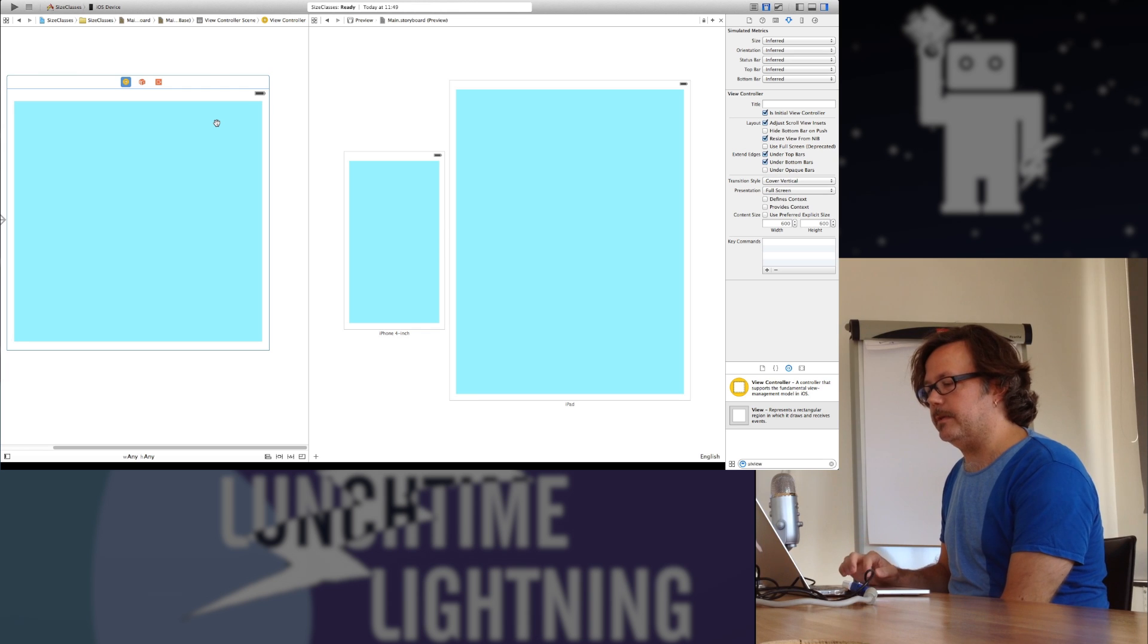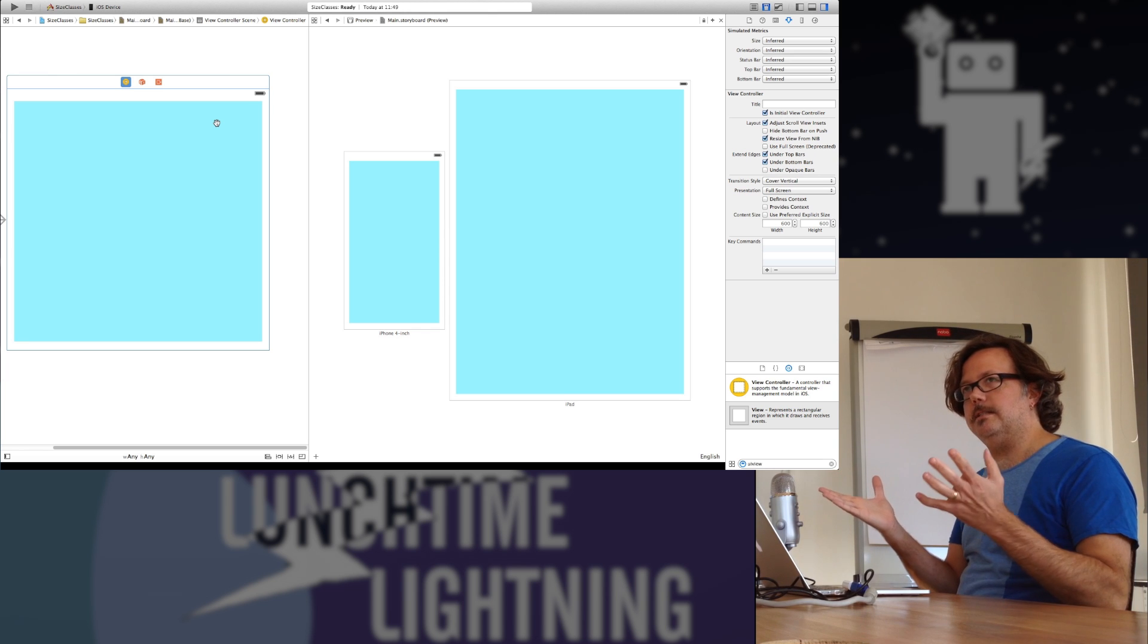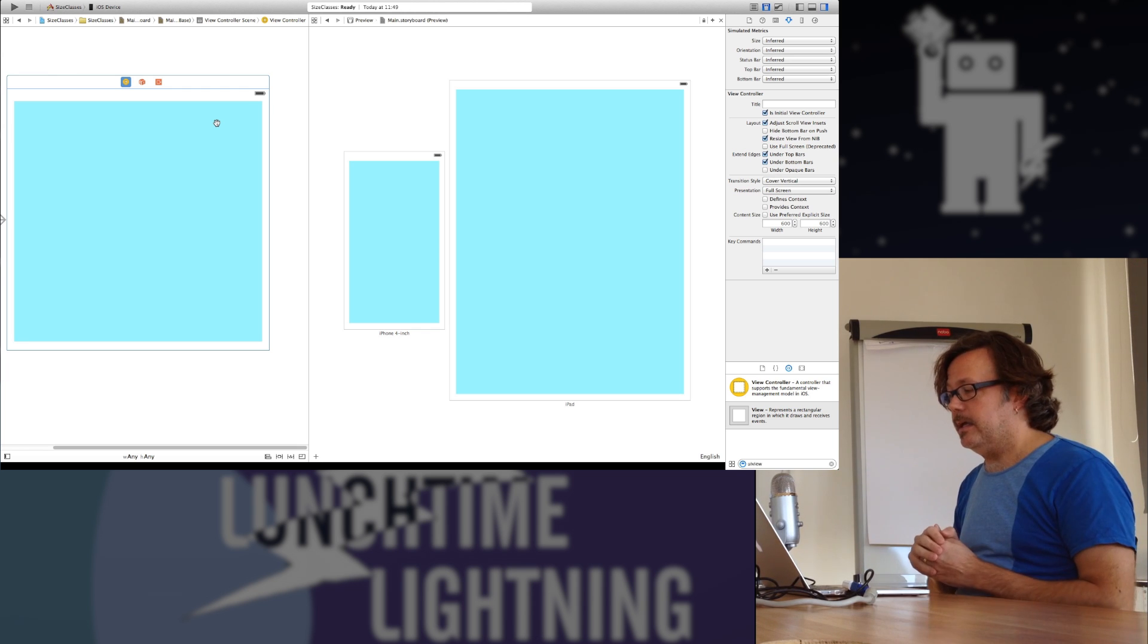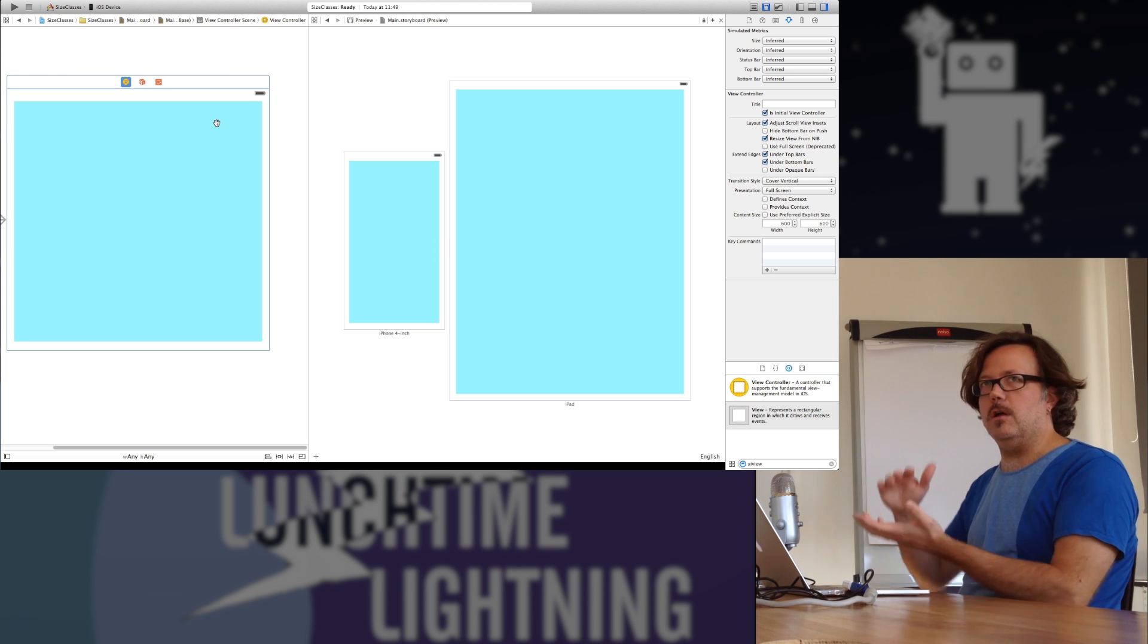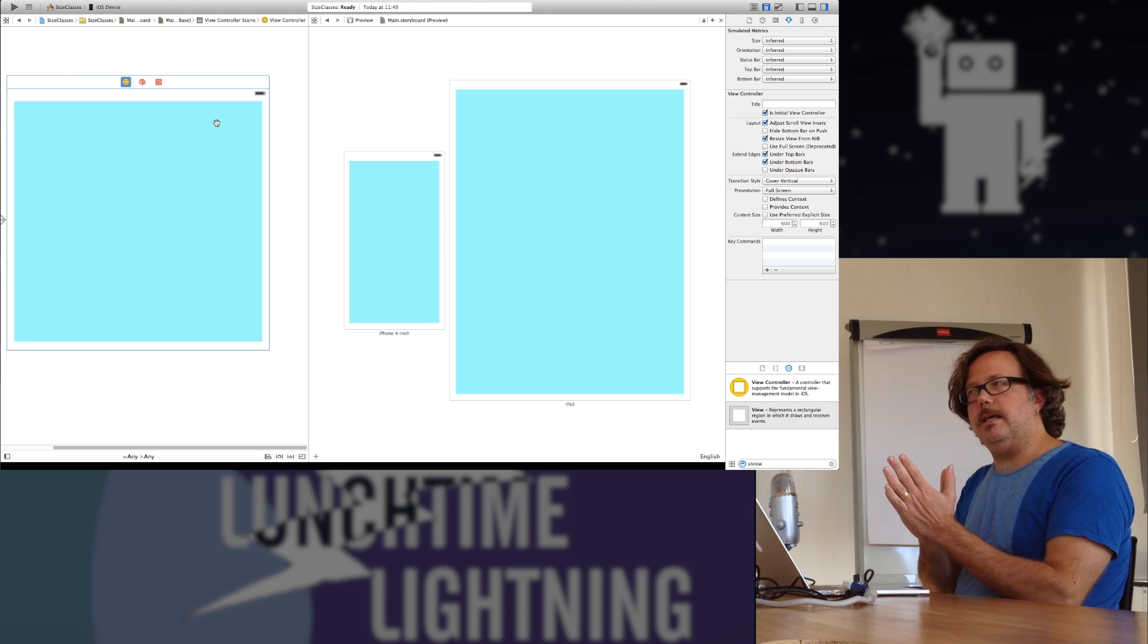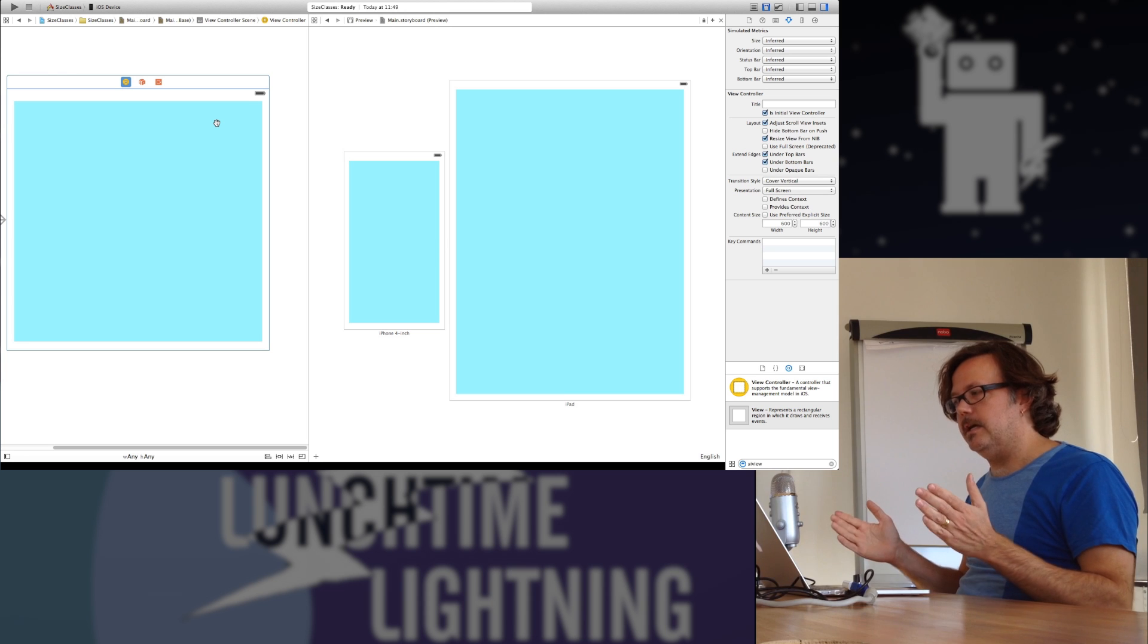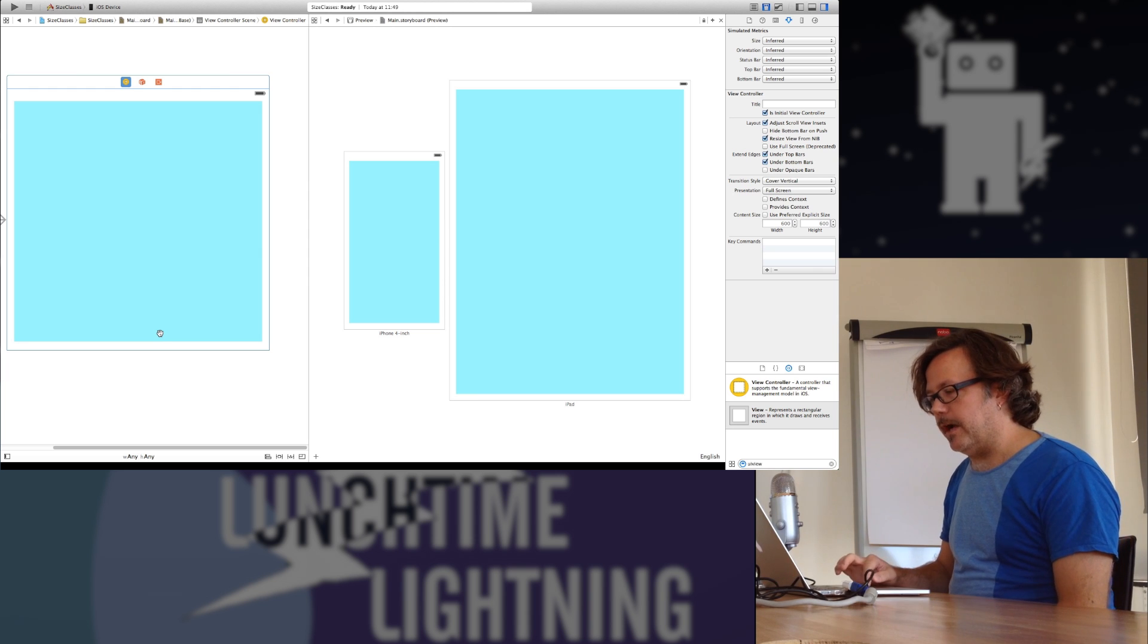Now what's new is that they've added what they call size classes. Every device has a predetermined size class. And the size classes are vertical and horizontal. They can either be regular size or compact size. So an iPad is regular size, no matter which way you turn it. It's wide enough that it's what they call a regular width, tall enough to call a regular height. The iPhone is a little bit different. If the iPhone is in portrait mode, it has a compact width and a regular height. And if you rotate landscape, then it has compact height and compact width.